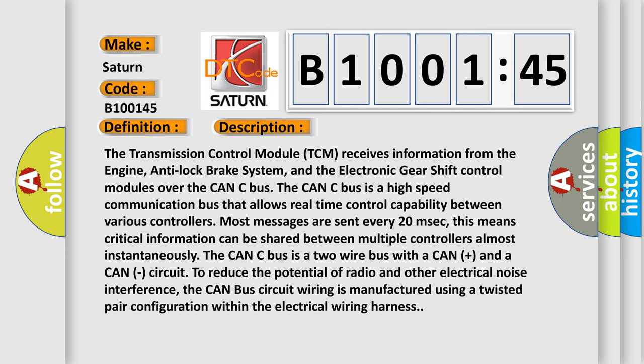The CAN-C bus is a two-wire bus with a CAN-PLUS and a CAN-C circuit to reduce the potential of radio and other electrical noise interference. The CAN-BUS circuit wiring is manufactured using a twisted pair configuration within the electrical wiring harness.